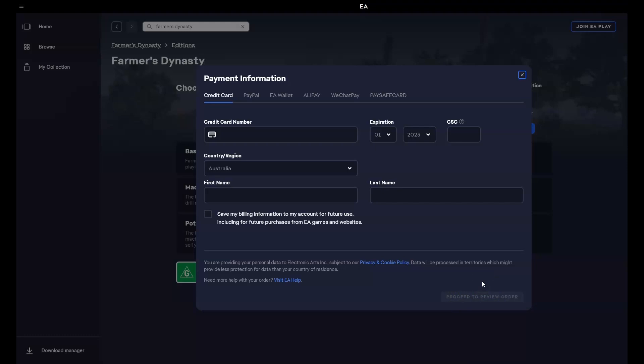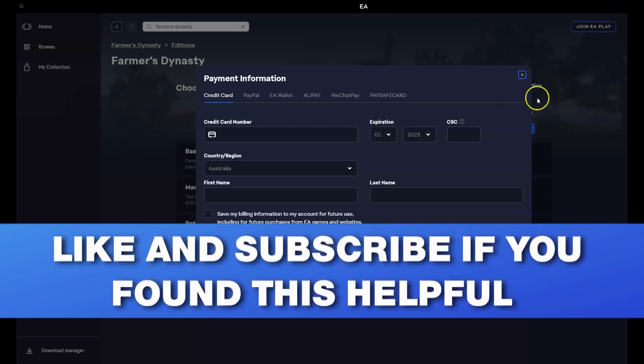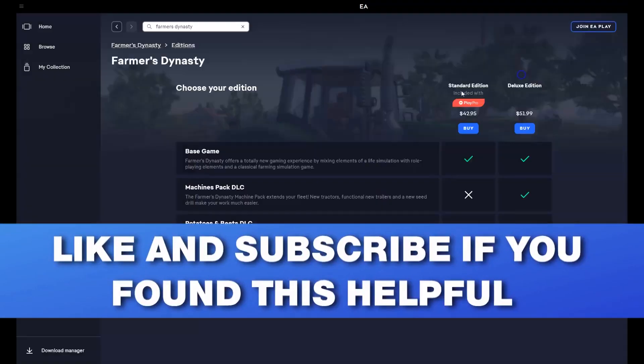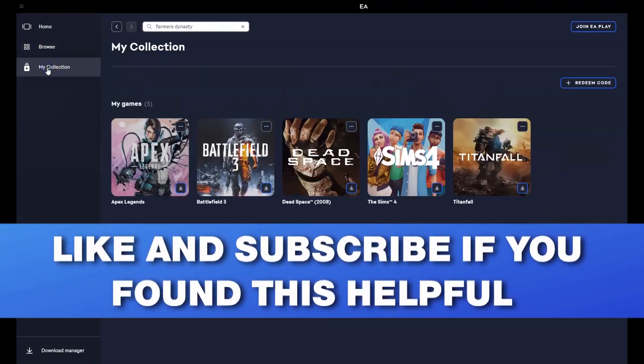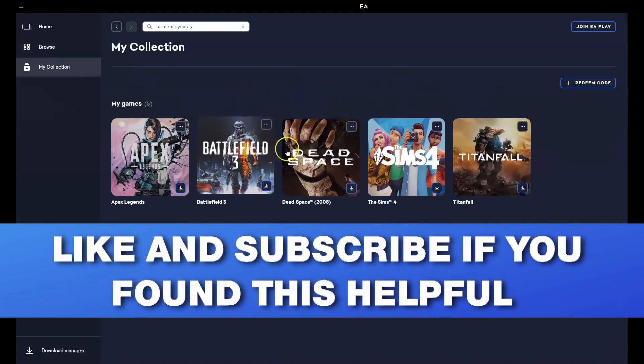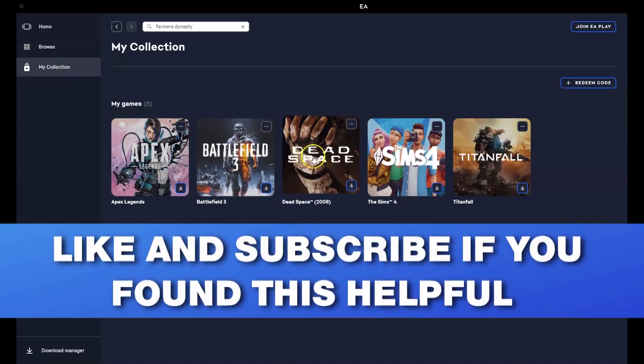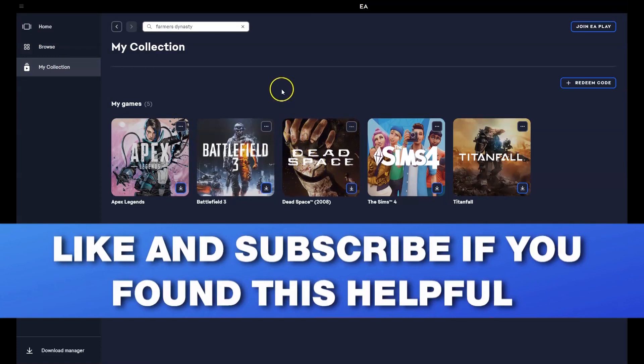Once it's been selected and you've installed that game, to get access to it you'll go over here to my collection in the top left hand corner and then the game will be available here for you to be able to play. To play it you simply click on the game or double click on the game and you can start playing.